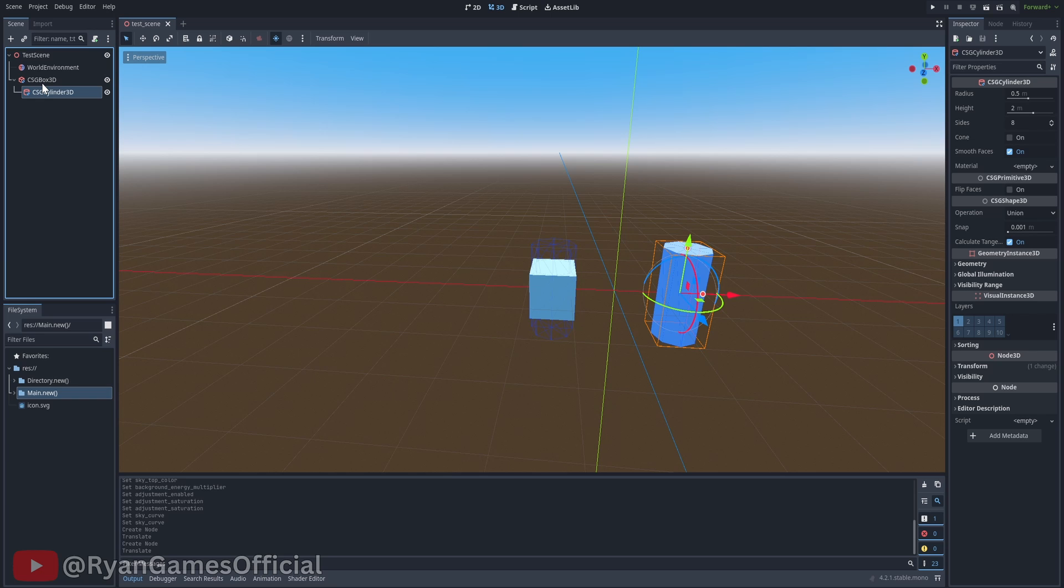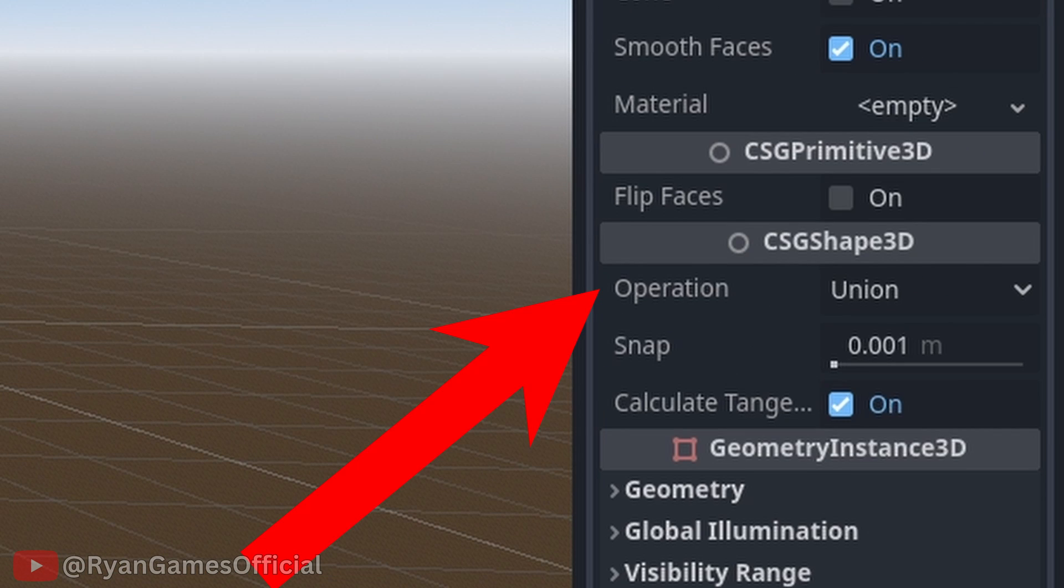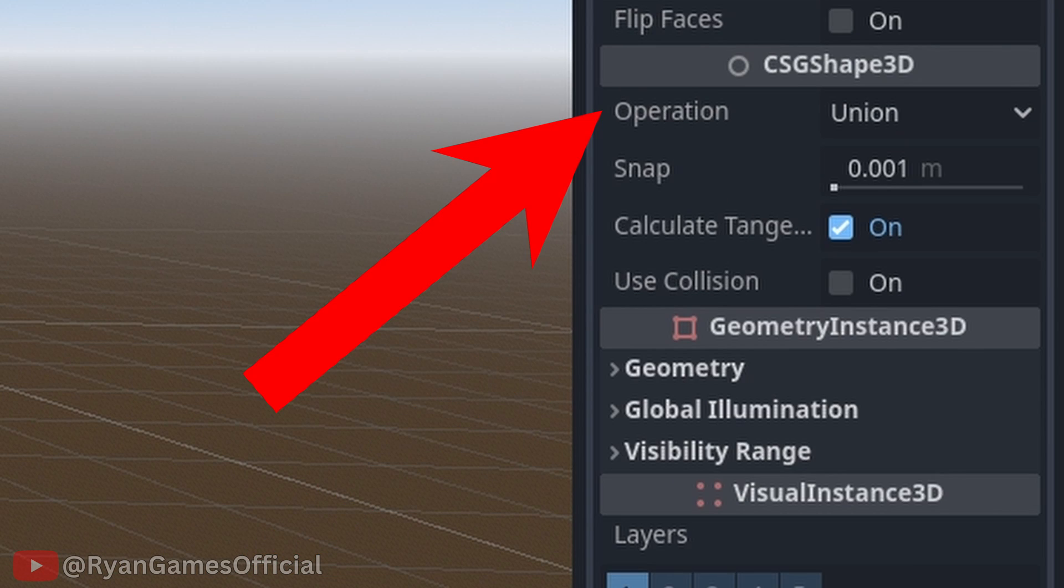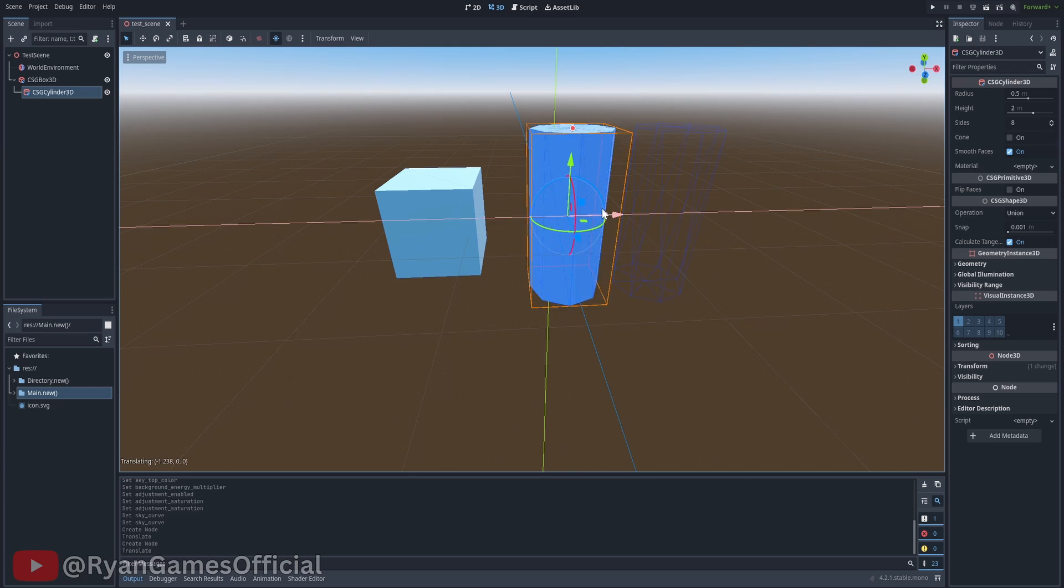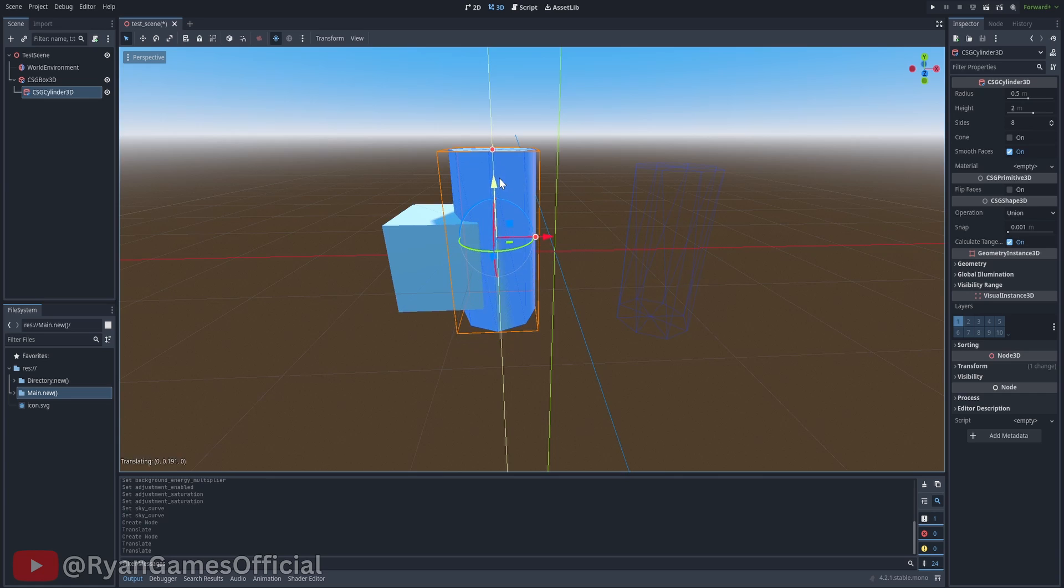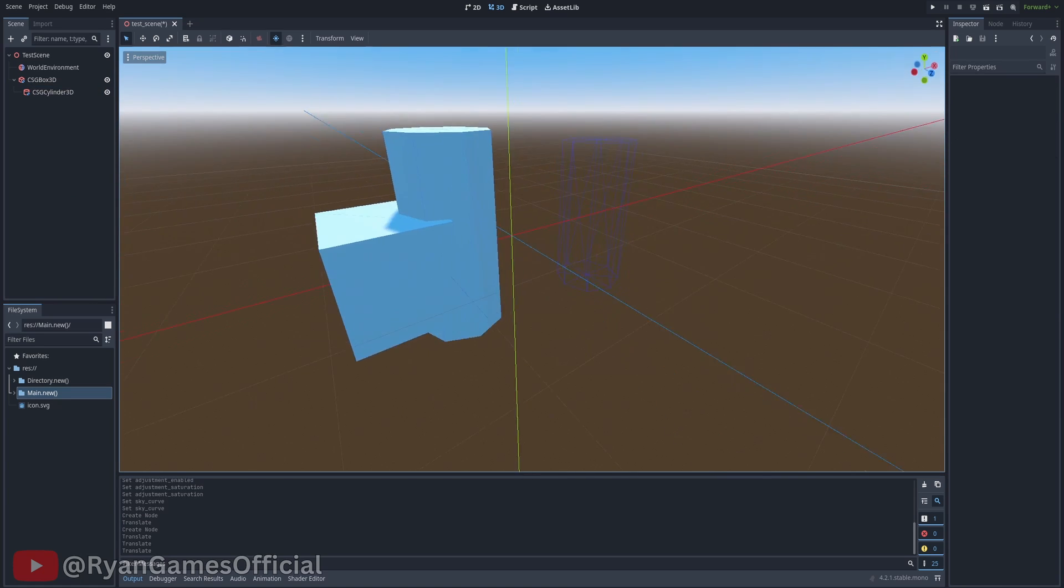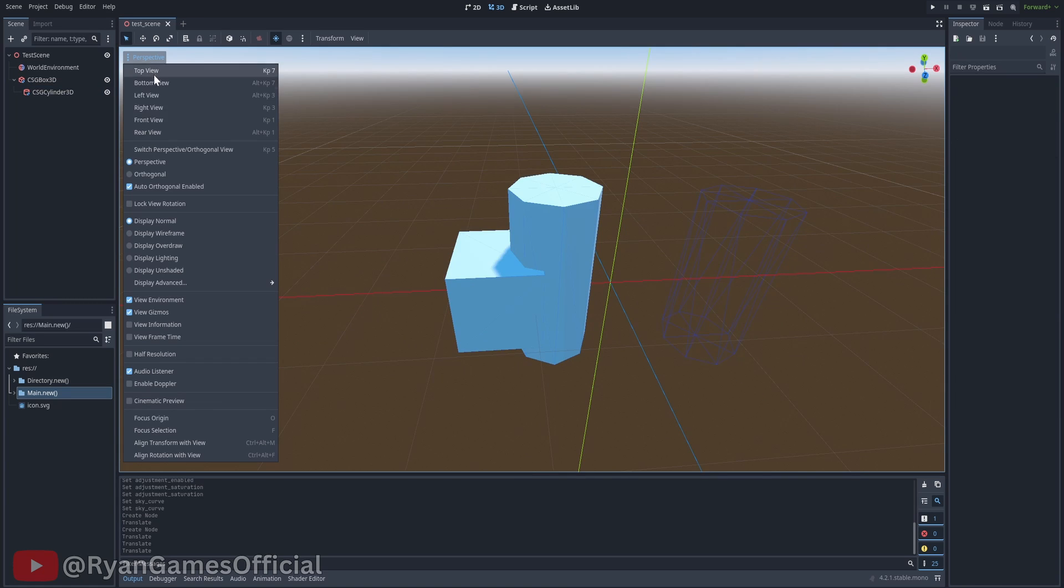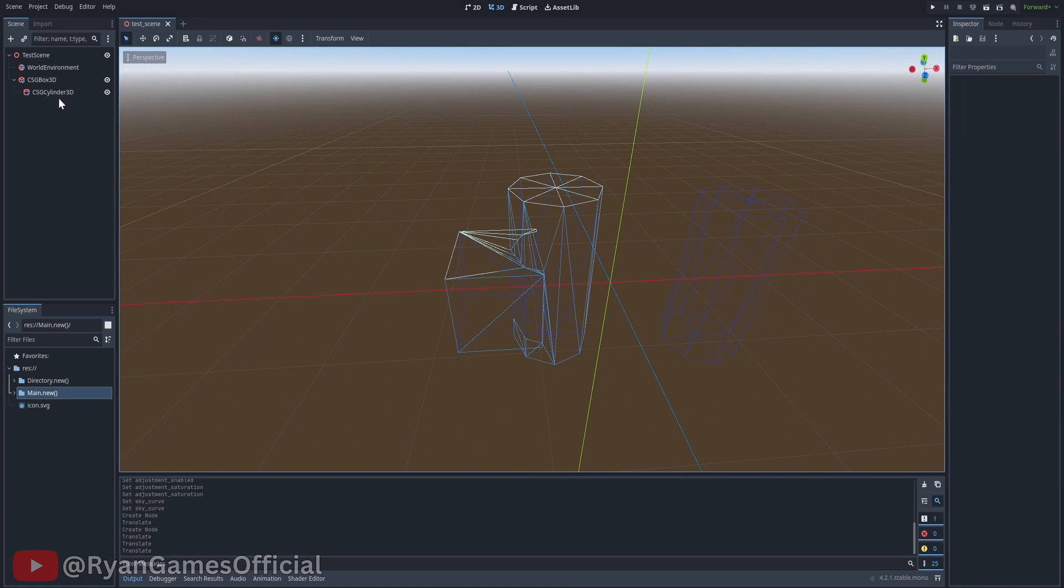Let's say I have a cube and a sphere as a CSG mesh. Their operations are both set to union. If I intersect them over each other, their mesh will be combined. It's sorta hard to tell, so let me go to wireframe mode where it's more apparent.